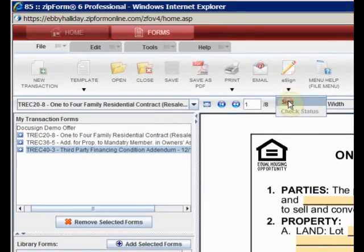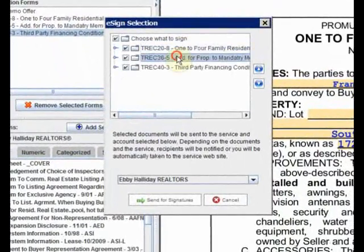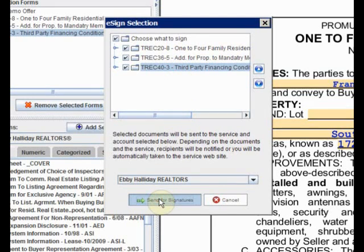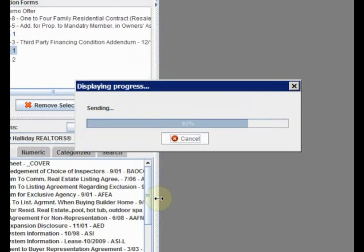We click on sign, and up pops all the forms in the transaction. Unselect any forms you don't want to send, and click on the Send for Signature button. Off they go.